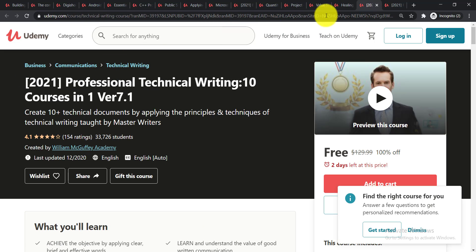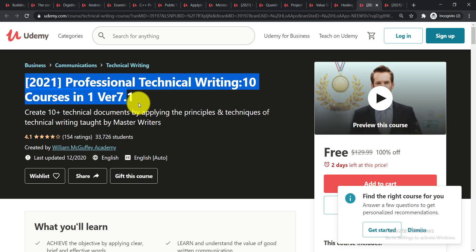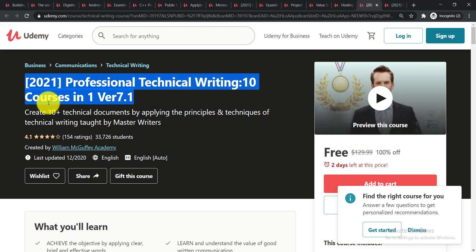2021 Professional Technical Writing: 10 Courses in One Course. Create 10 plus technical documents by applying the principles and techniques of technical writing taught by master writers.